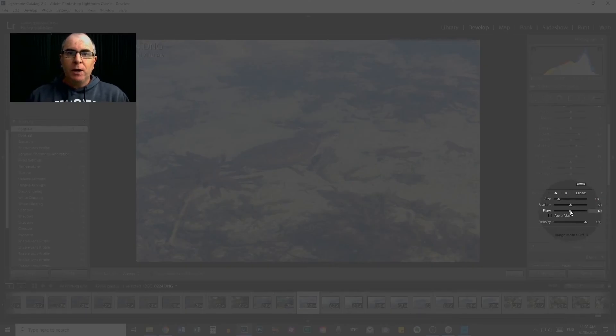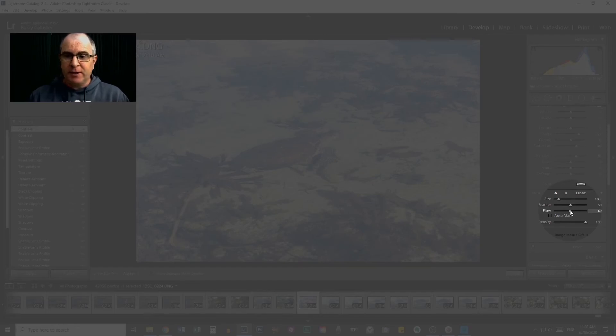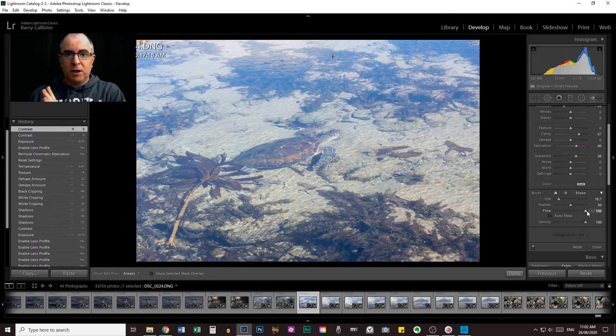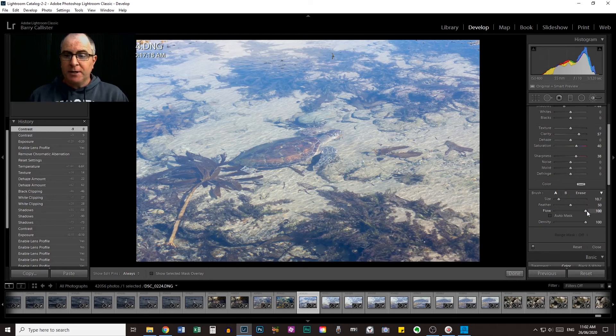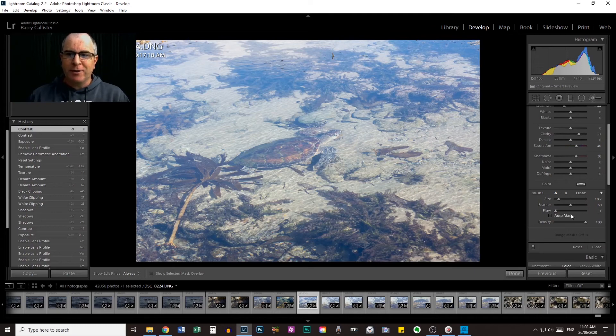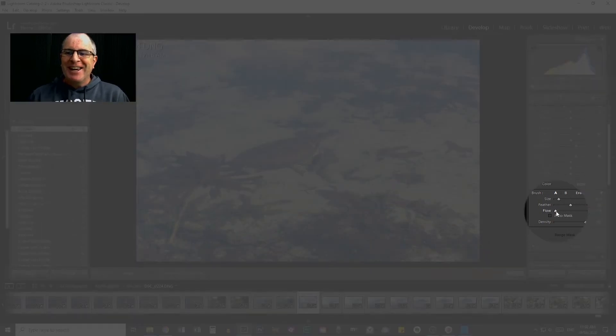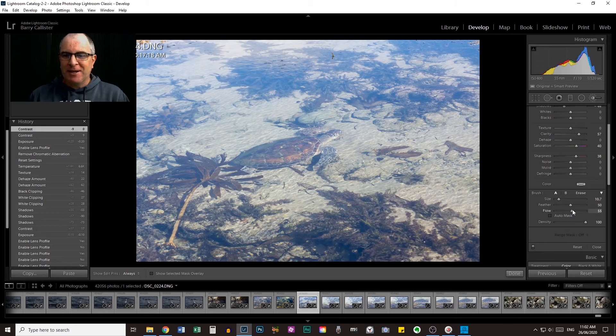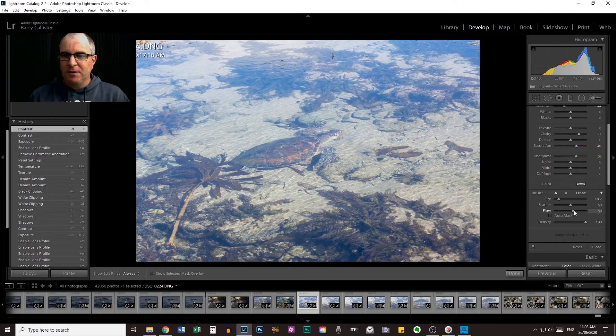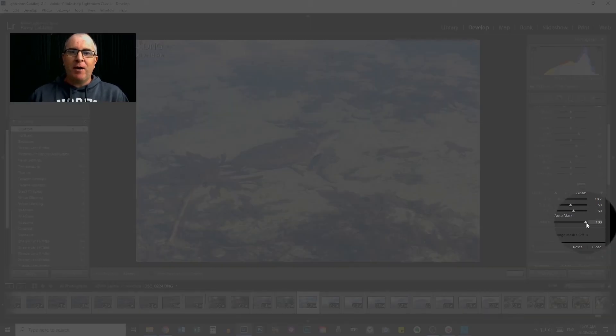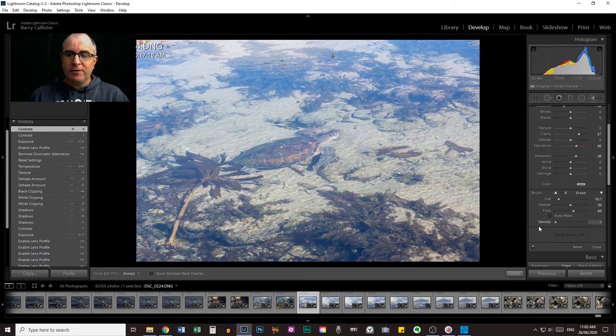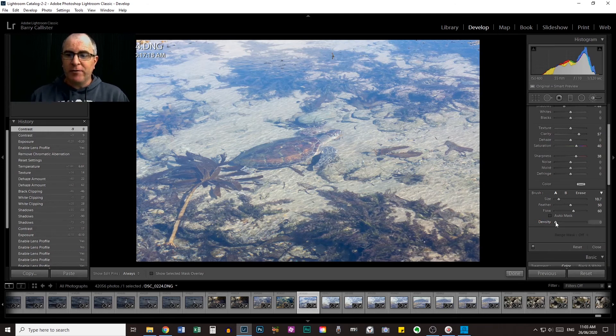So you can also adjust your flow here. The flow adjusts the speed at which your brush applies the effect. So if it's at a hundred, it will apply a hundred percent. If it's down lower or at one, it will apply much less. So I'm going to leave my flow at about maybe 60 there. We'll leave that at 60. The density is how much of the effect is applied. So if it's really dense, that's a hundred percent of the effect. If it's at zero, it's not applying any effect at all. So we're going to leave that at a hundred.